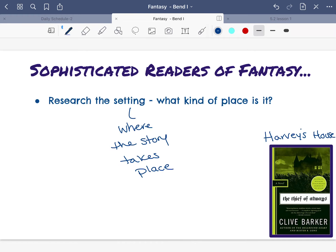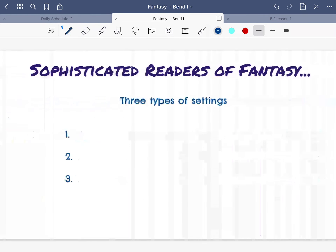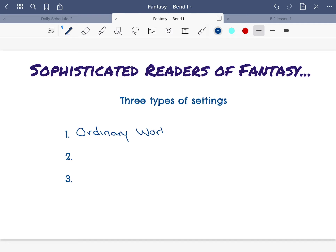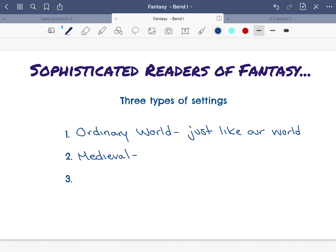We haven't really found anywhere else yet, but we want to know that there are not only where it takes place, but there are three different types of settings when you're reading fantasy. The first one is the ordinary world — it looks just like our world, nothing really different, maybe a few little pieces of magic. The next one is medieval, which has things like castles, kings, and queens.